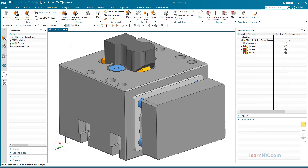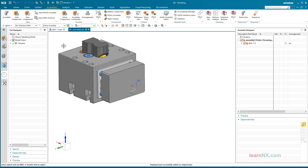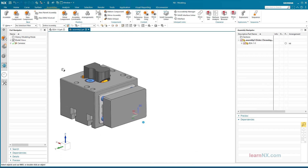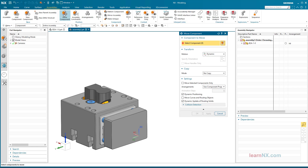Sub-Assemblies with Different Arrangements. Arrangements allow sub-assemblies that have been installed several times to be displayed differently. The slider is installed in a higher-level assembly. Then a copy is quickly created with Move Component.